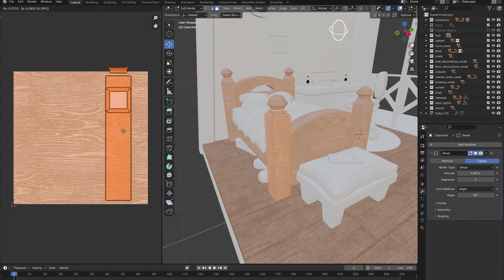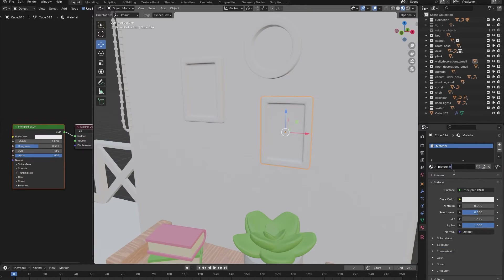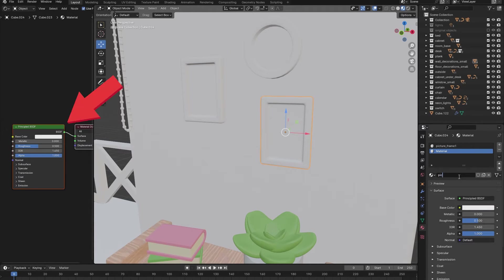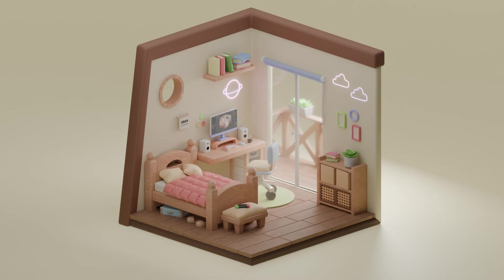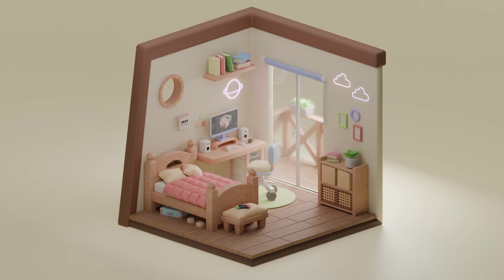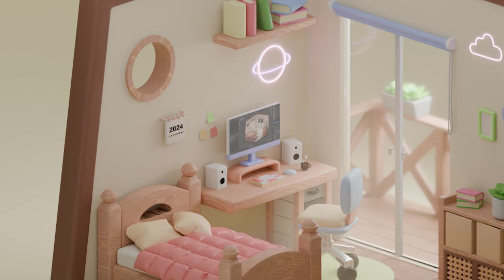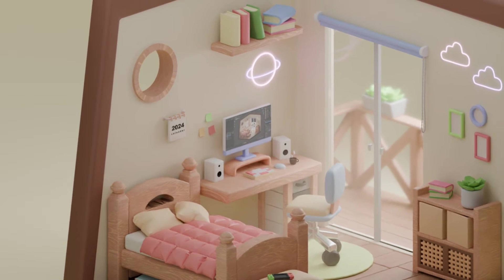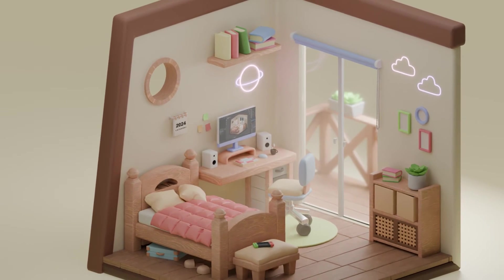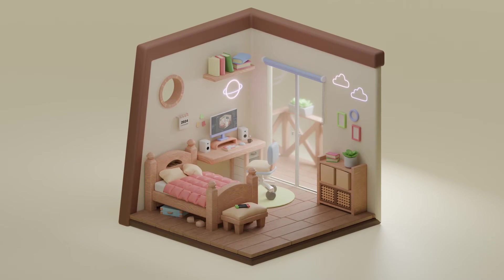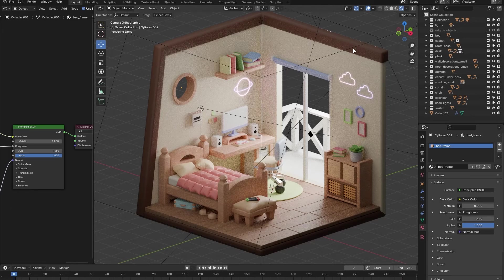For all the other materials in our scene you can just change the simple values in the material properties itself, instead of opening up the more complex shader editor. Whenever I add in a screen to any of my scenes, I like to take a screenshot of my Blender project and place it on that screen. This way it looks like the person that lives inside of the isometric room is actually the one creating it inside of Blender on the computer screen.